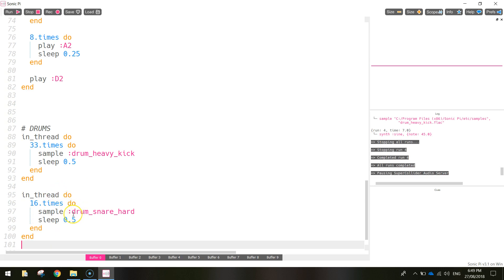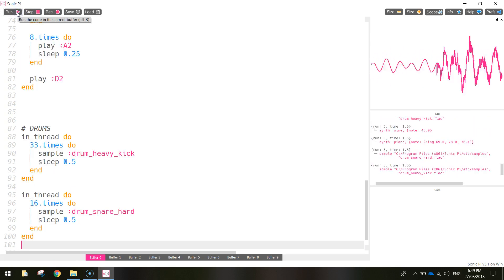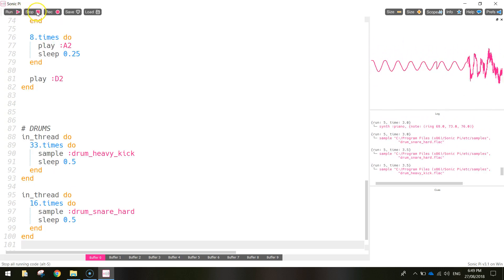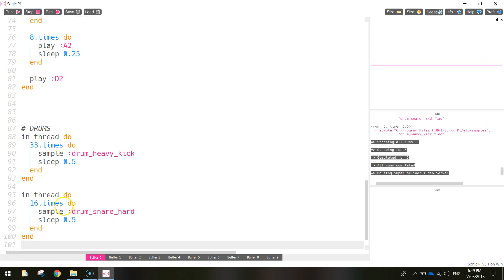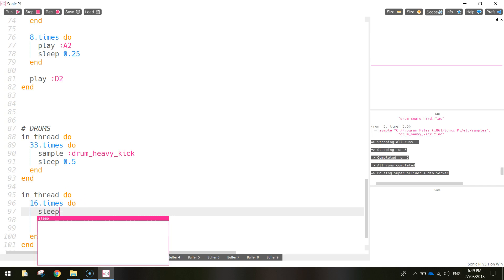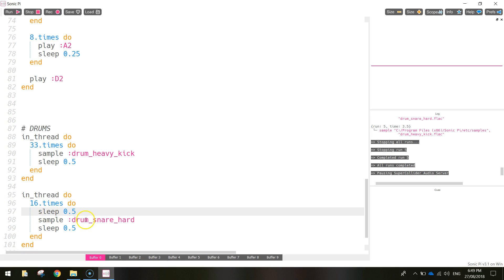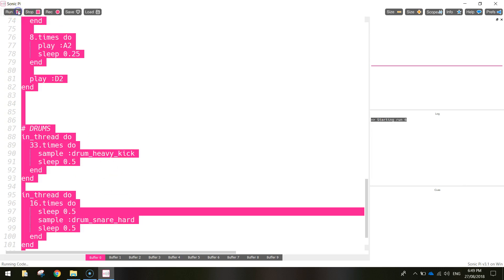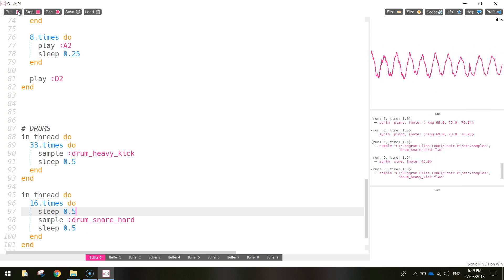Let's have a listen. It's basically playing at the same time as the kick drum, but I want it on the offbeat. Inside the '16.times do' block I'm going to add a 'sleep 0.5' before the snare sample plays — that way there'll be a rest when the kick drum plays, and then the snare drum comes in on the off beat.